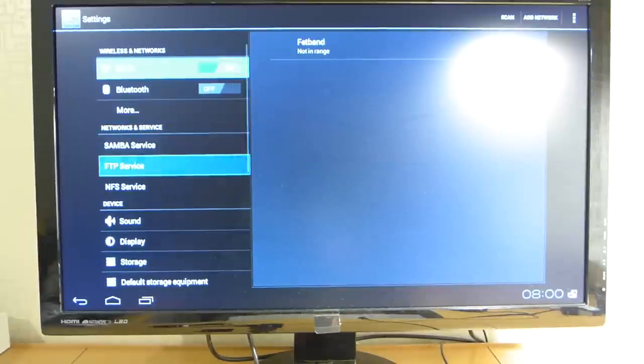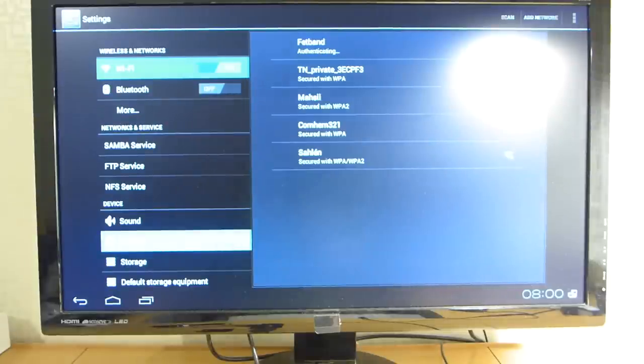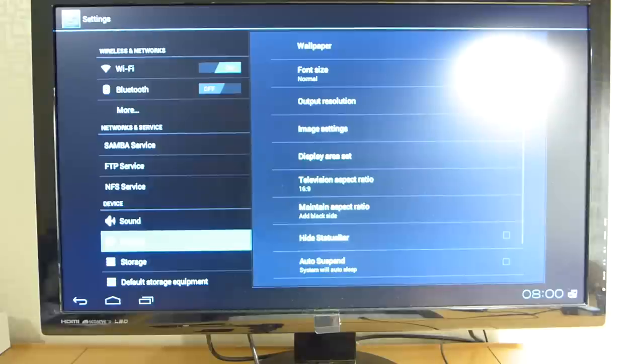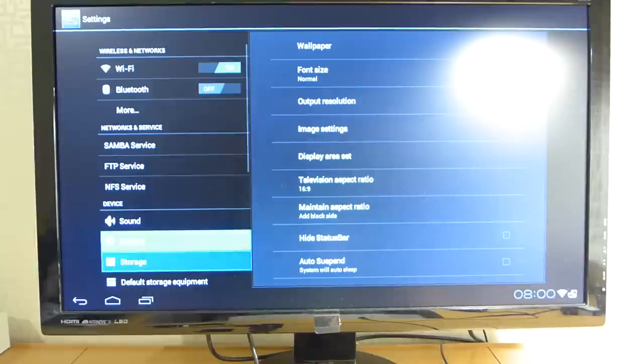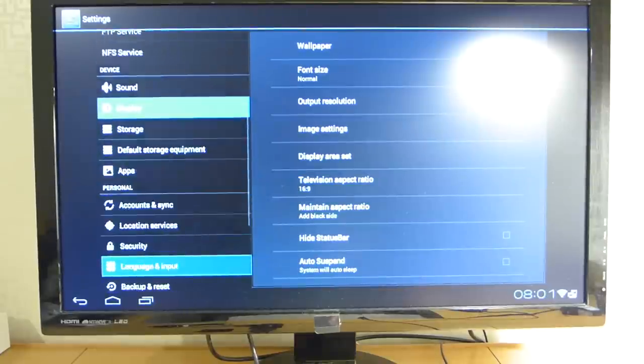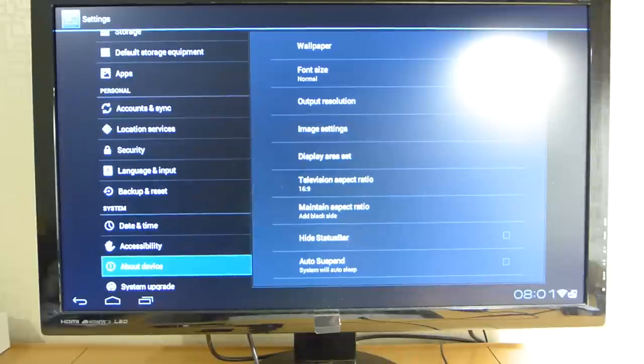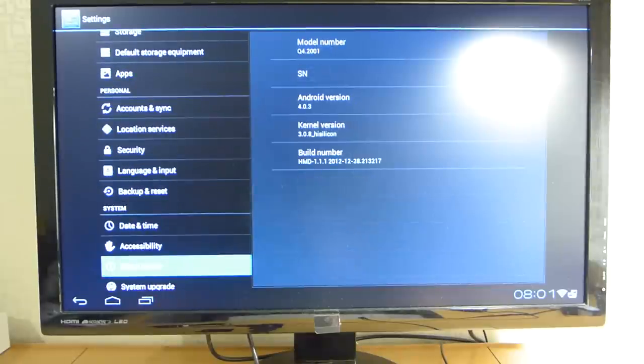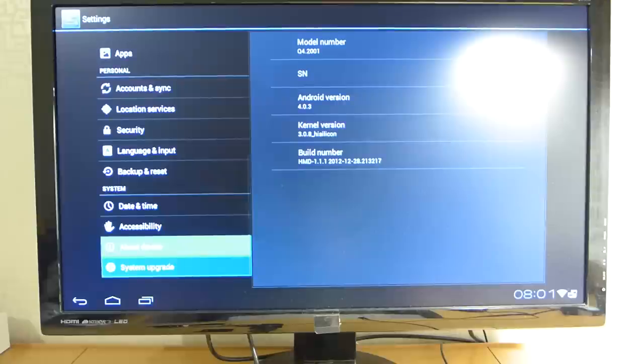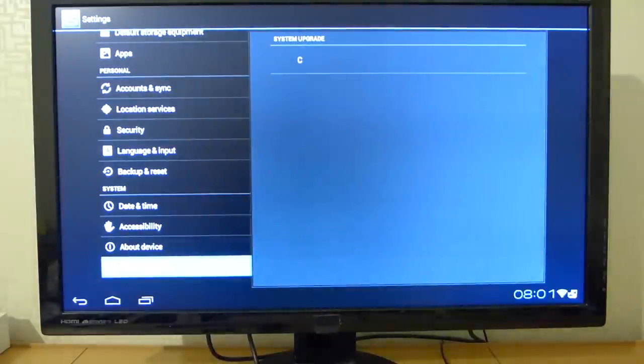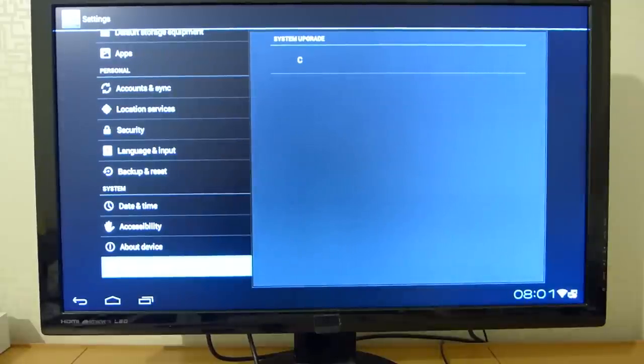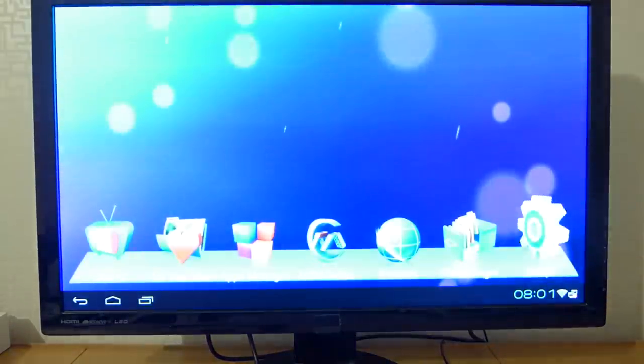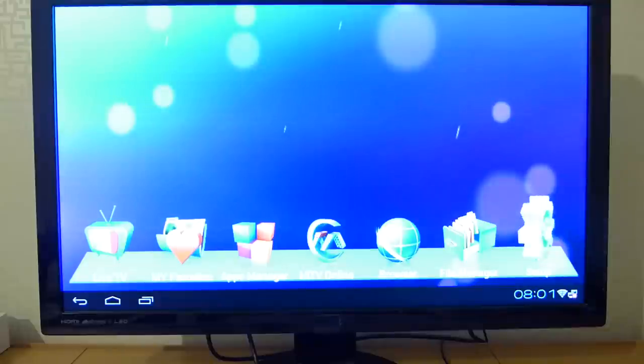As you see it supports Samba, FTP, NFS. On the display here we have some really nice functions and features. You can change the default storage. So it's running Android 4.0.3 and it is really easy to update. I just upgraded to the latest firmware version. You simply copy the file to your device and press under settings to activate the upgrade feature.